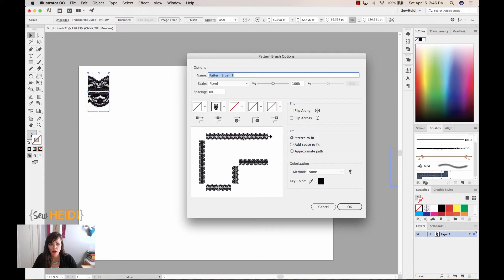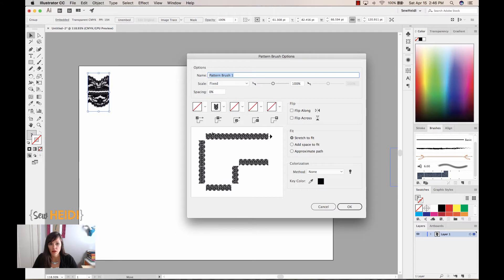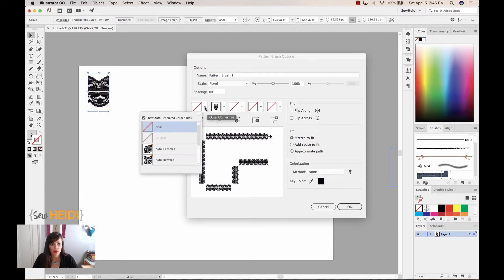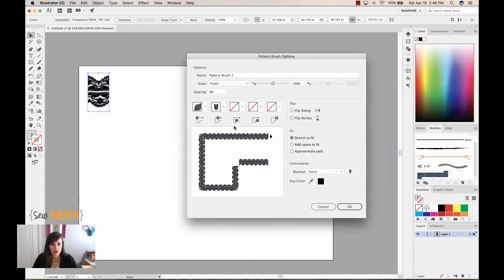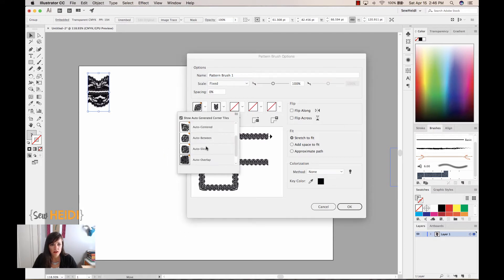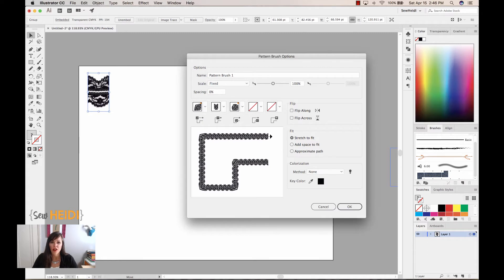Now, by default, I get all the straight paths, but I don't get corners. A feature in Illustrator CC, again, which you need to do this pattern brush with an image, is the ability to choose Auto Corners. So I'm going to choose Auto Centered and Auto Between.